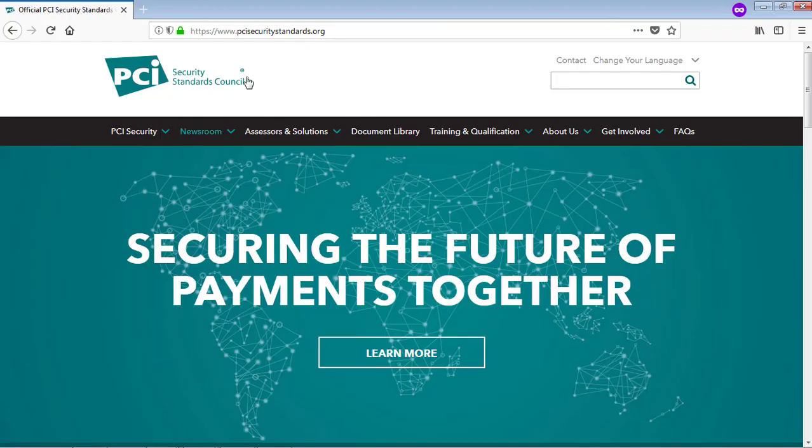This is the PCI Security Standards Council website — you can go through it for more information.